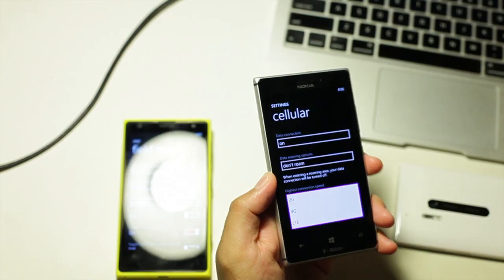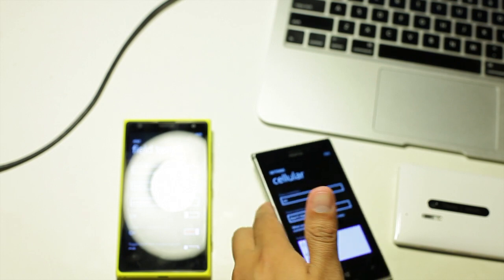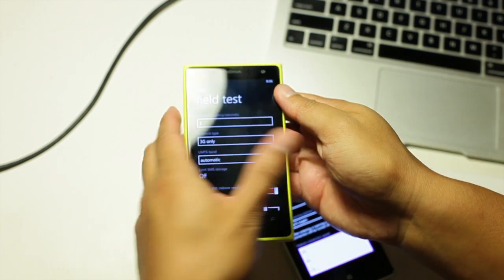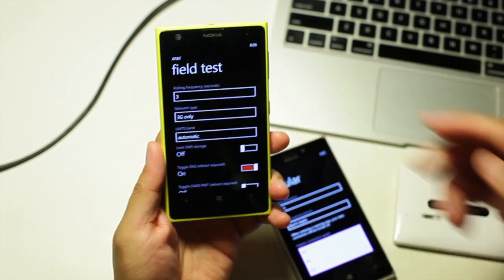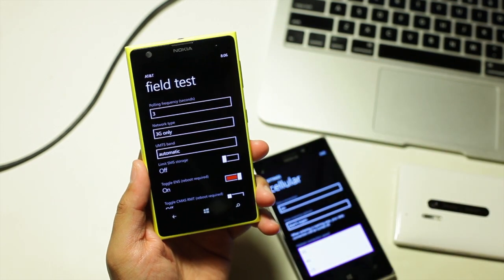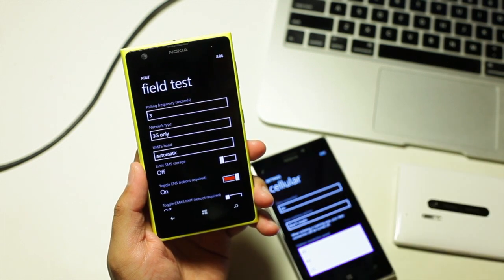This setting is not available on the Nokia Lumia 1020. That's why you need to go into field test, which is what I'm showing you right now.